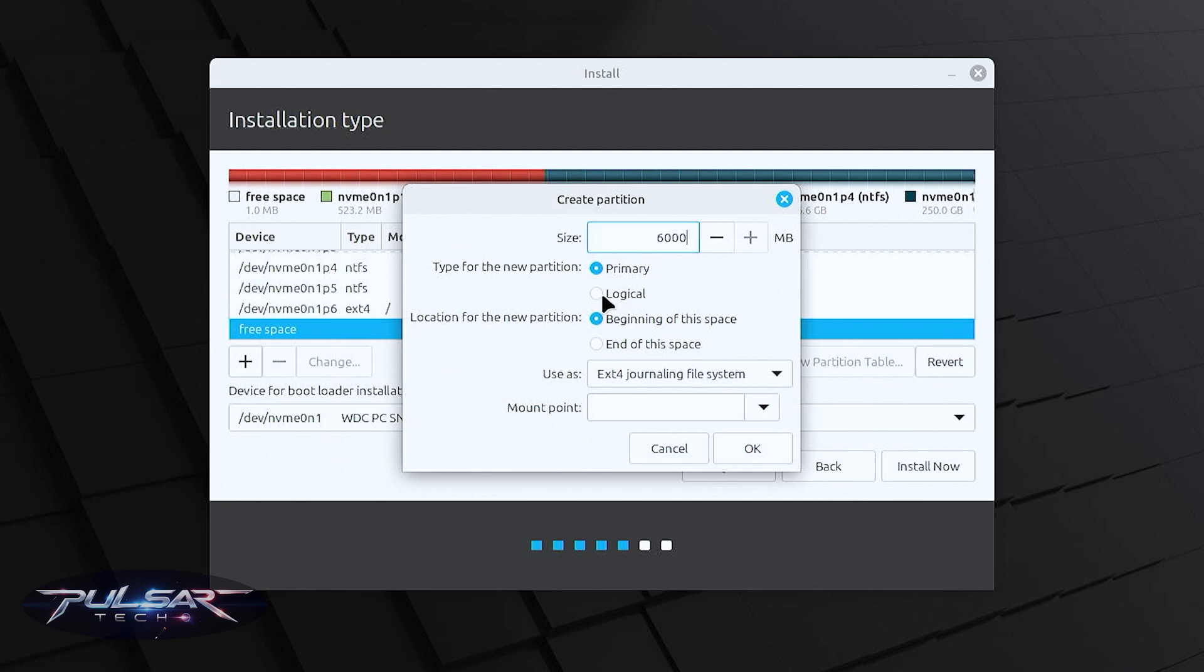This one's going to be logical. You can choose beginning of the space for the SSD drive, it is not relevant. But if you're running on the HDD drive which is pretty much obsolete nowadays for any operating systems, then you should choose for the root partition beginning of the space.